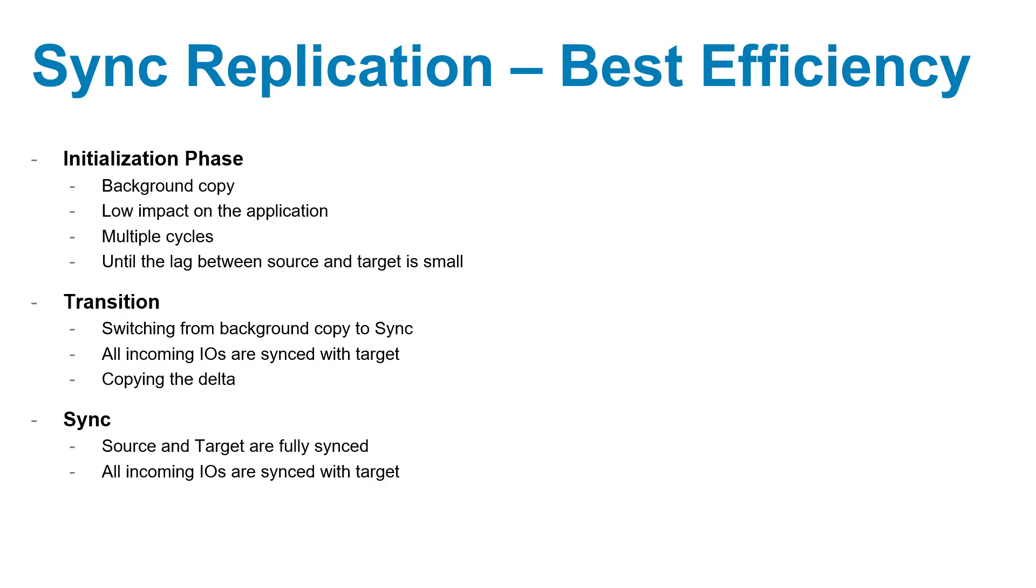When the connection is resumed, the system only needs to replicate the changes made since the most recent recovery snapshot prior to the disconnection.